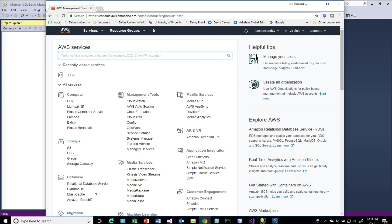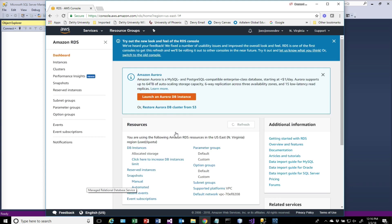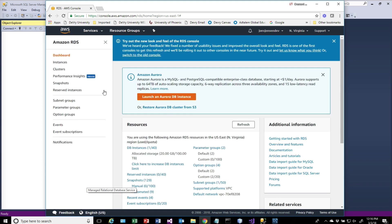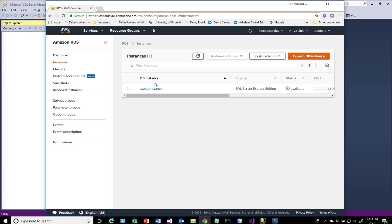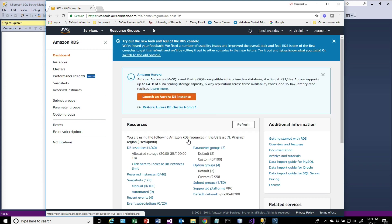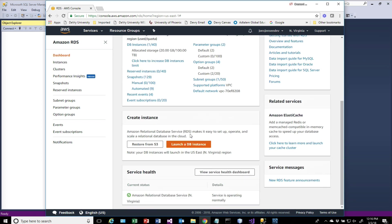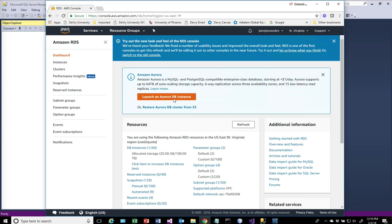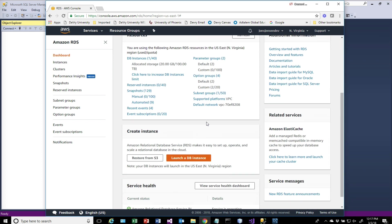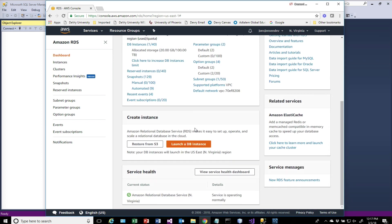You'll notice down here under relational database service, this is where RDS is. I actually have a database set up out there already, but we're going to set up a second one to show you what that looks like. Under the dashboard it'll show you all the ones that are currently running. That's the goal for us to have a second one running. There's some different features, one is to launch an Aurora database instance.